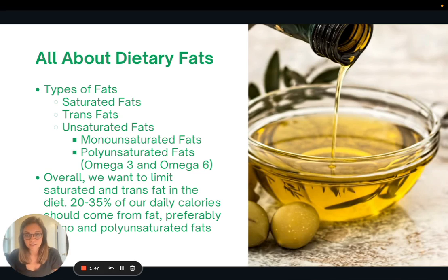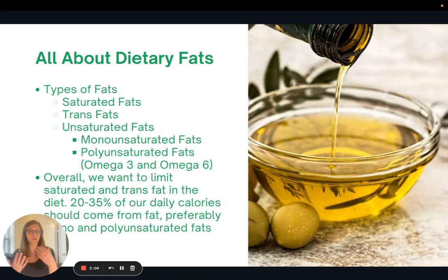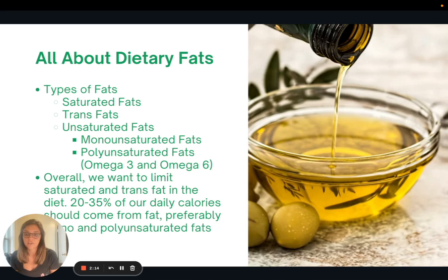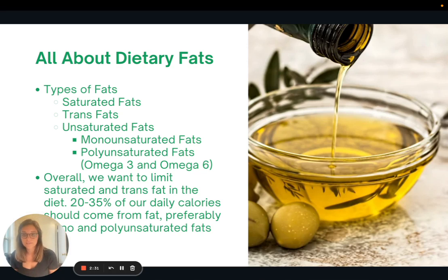Let's talk a little bit more about dietary fats. There are three broad categories: saturated fats, trans fats, and unsaturated fats. Unsaturated fats are broken down further into mono and polyunsaturated fats, and polyunsaturated fats are what omega-3s and omega-6s are. When it comes to our diet, we overall want to limit or completely avoid saturated fat and trans fat — those are the ones that are harmful to our health. About 20 to 35% of our daily calories should come from fat, preferably all from polyunsaturated and monounsaturated fats, really trying to limit saturated fat and avoid trans fat altogether.